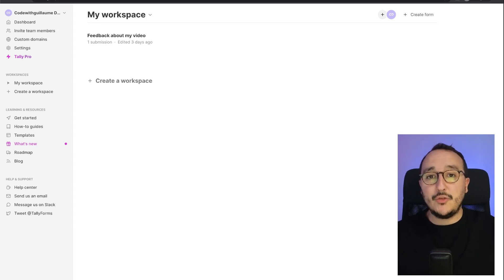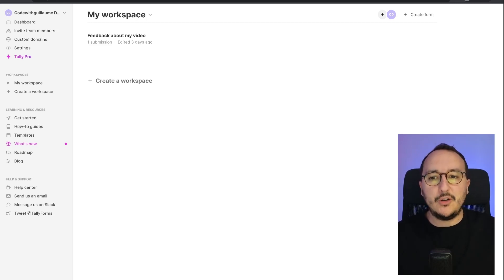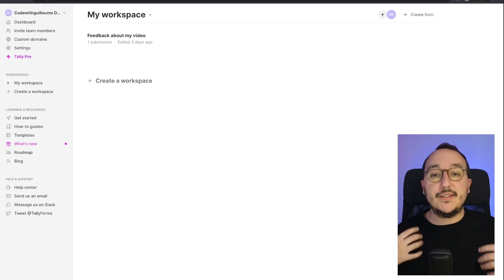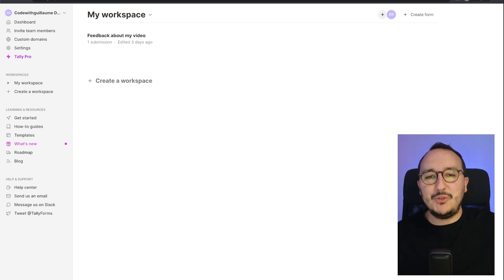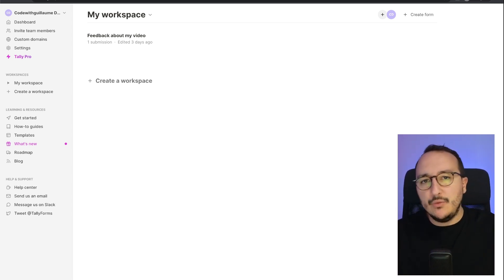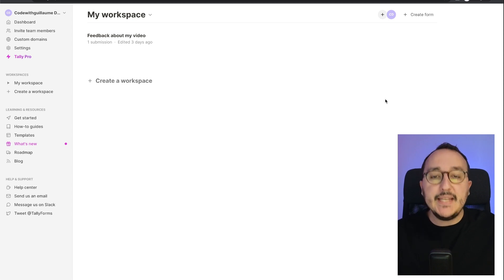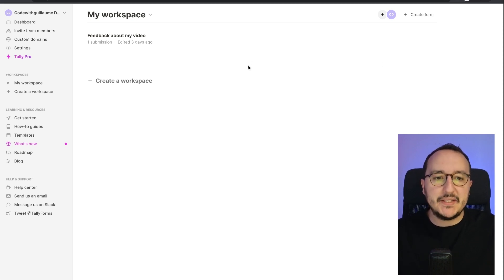In the previous video I showed you how to create a form on Tally. However, sometimes you don't get the time to create an entire form and you would like to use templates. Well, in Tally you have templates that you can use.